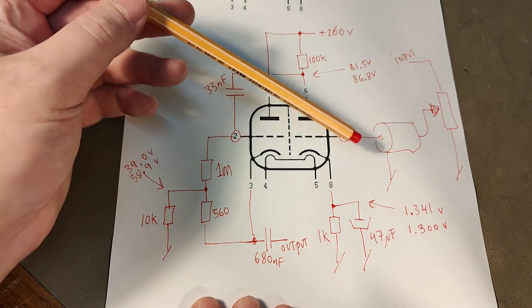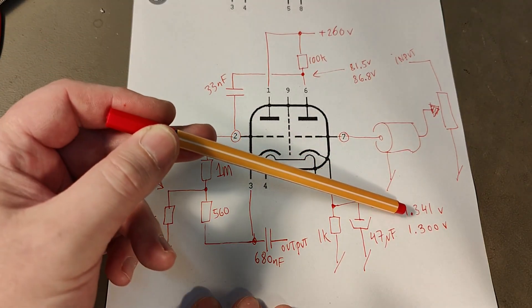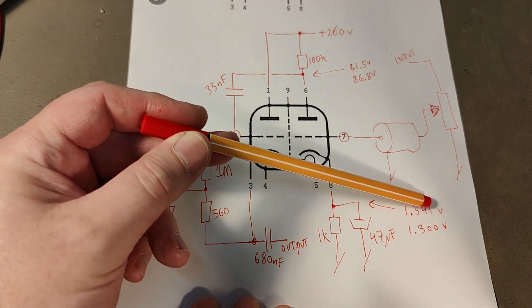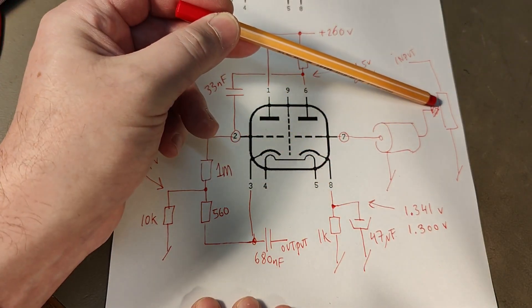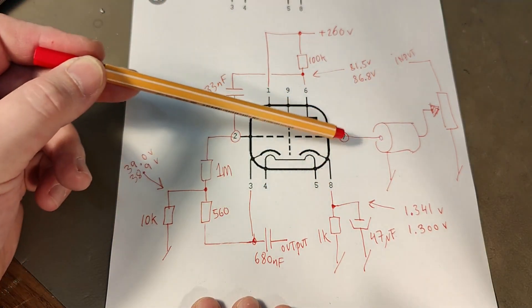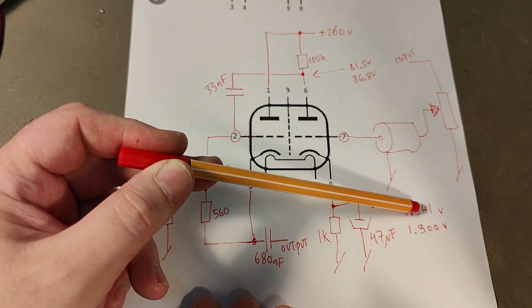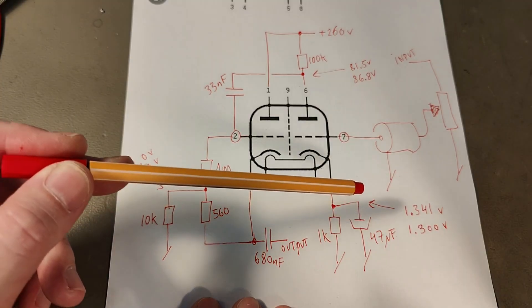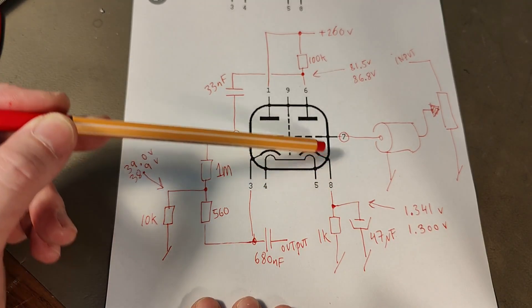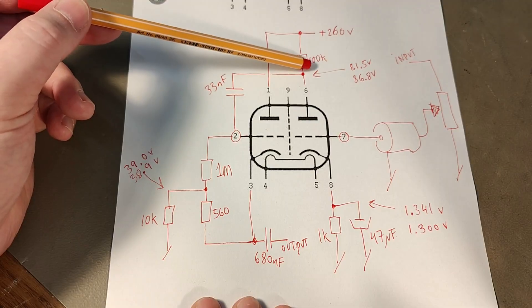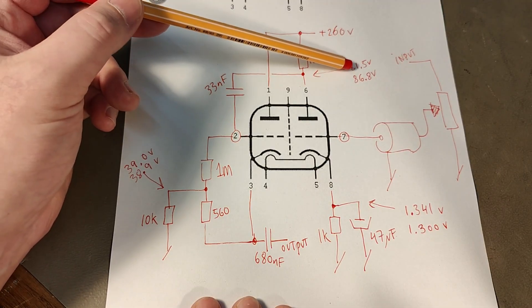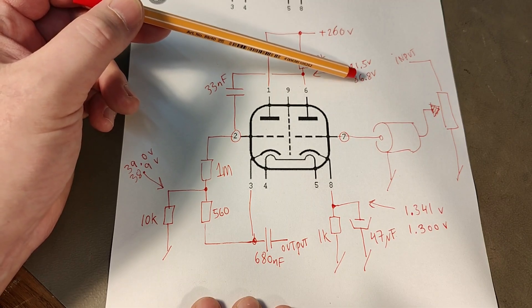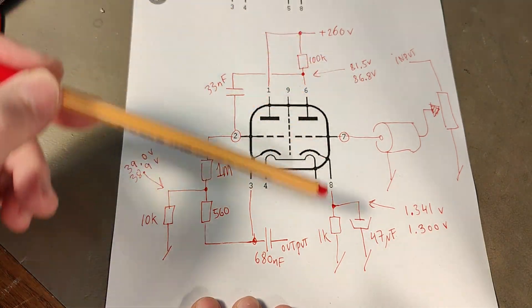And in this case I measure here on the cathode 1.341 volts. But if I put the slider all the way to the ground, I measure a little bit different, not that much, but I measure a different DC voltage here. And this difference here also changes the anode voltage from 81.5 to 86.8 volts. So there's a different DC behavior.